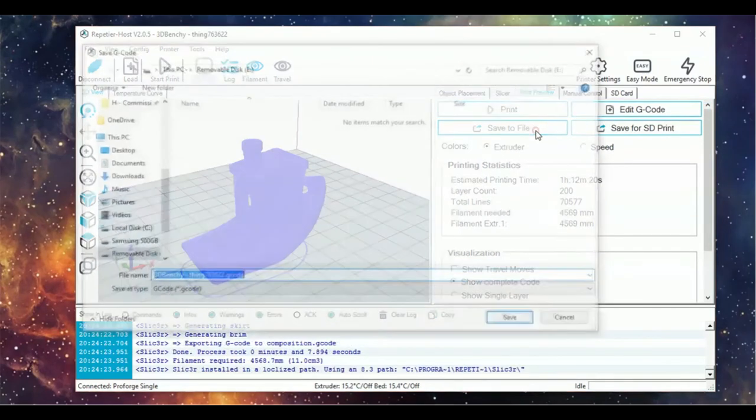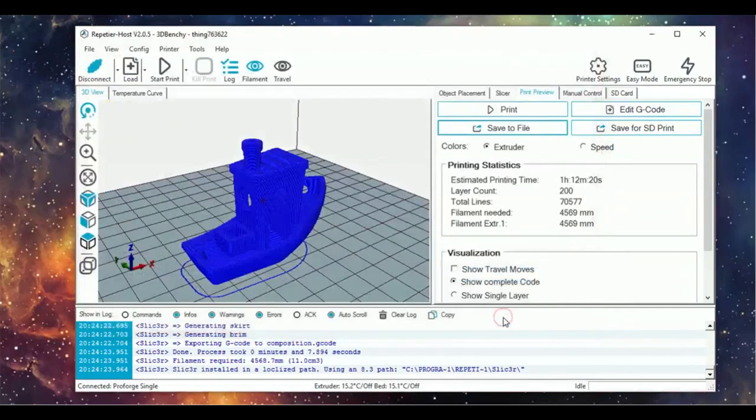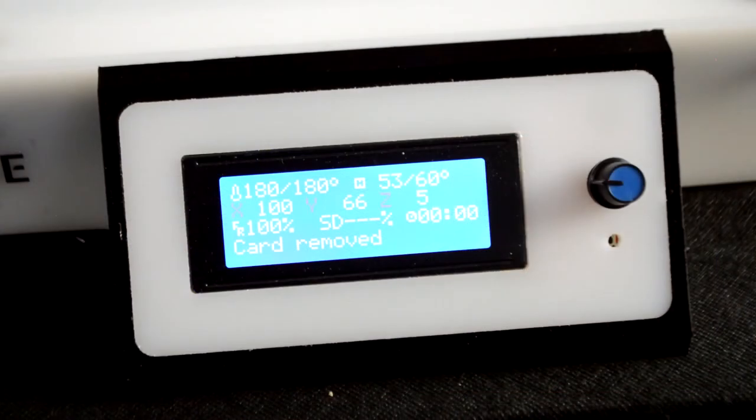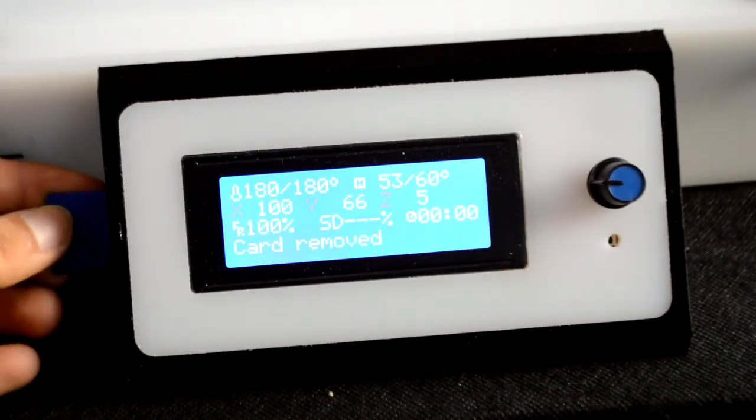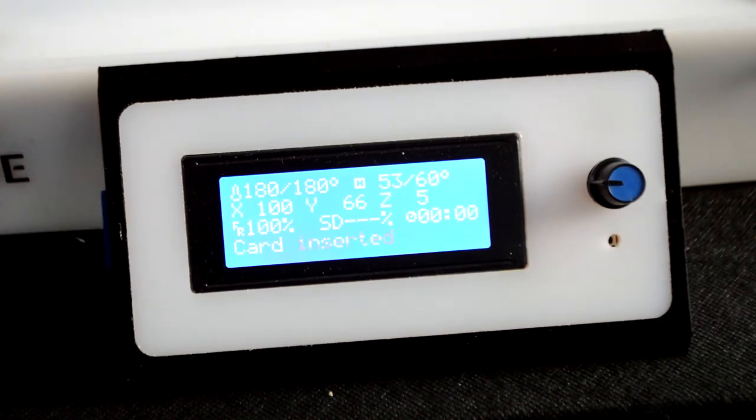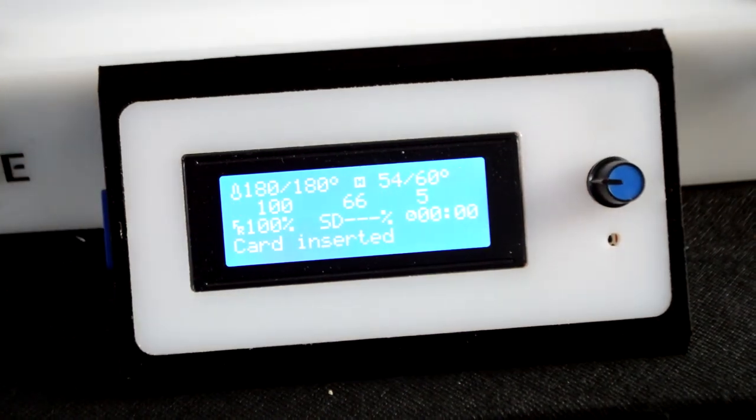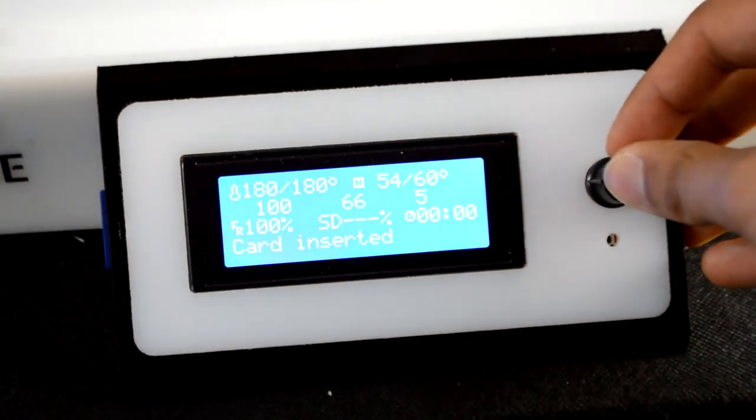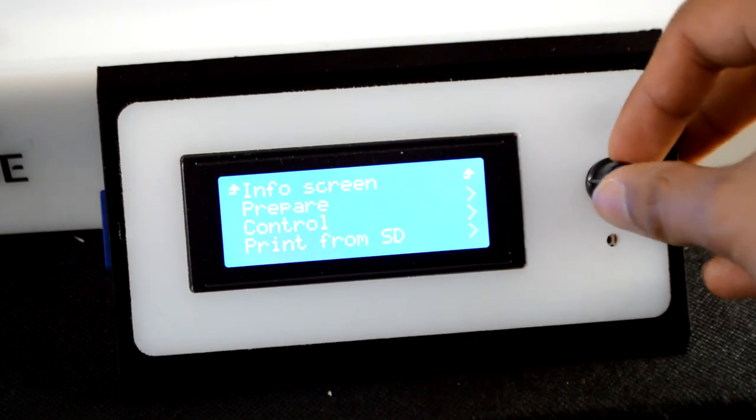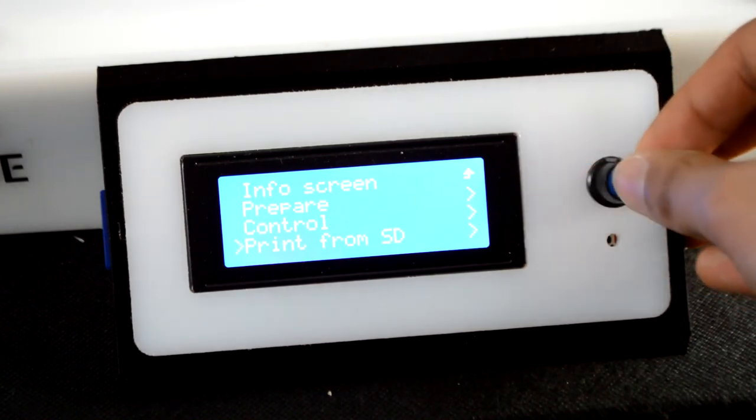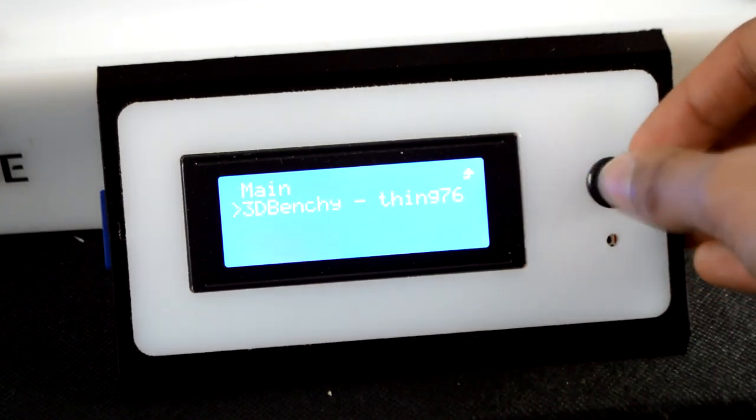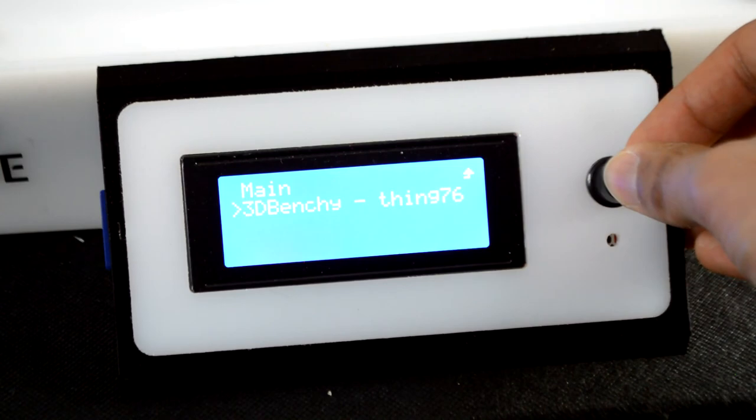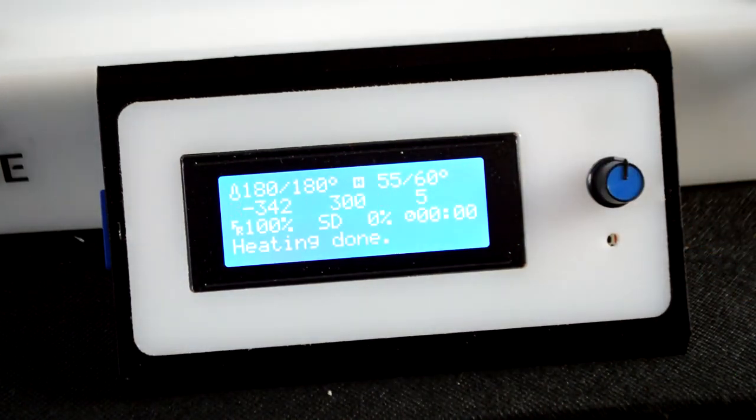Once it's finished slicing, head to the Print Preview window and click on Save to File. Insert your SD card and save the G-code file to it. Then take the SD card, insert it into the SD card slot, and navigate down to Print from SD, 3D, and click on 3D Benchy to start the print.